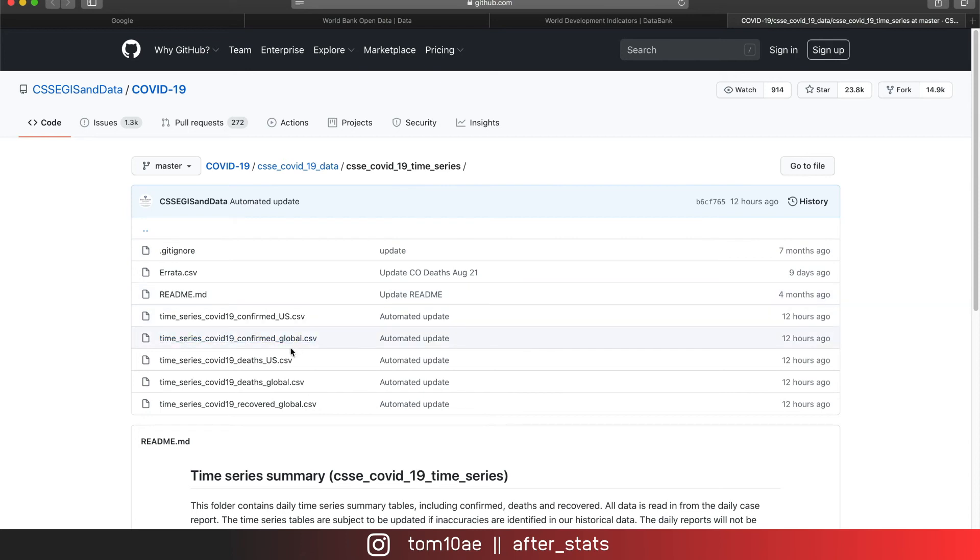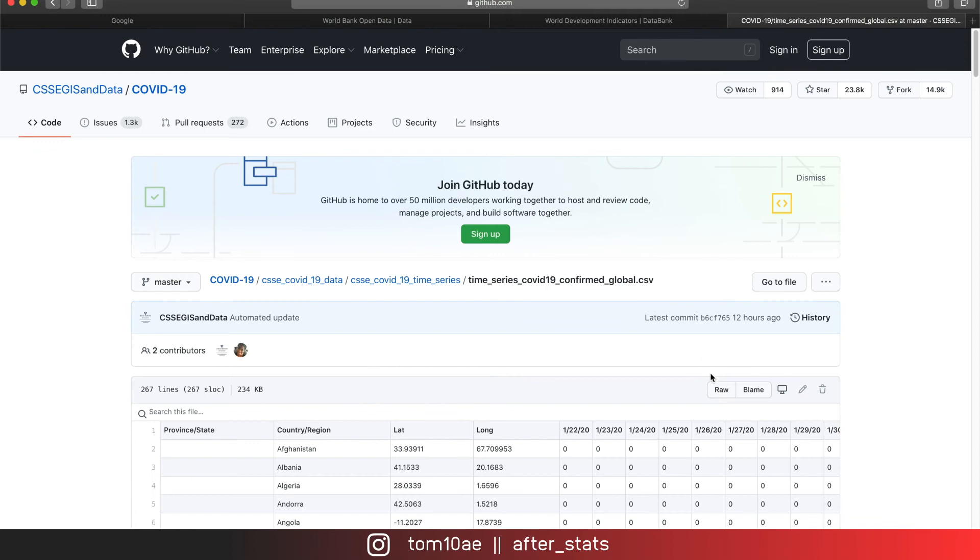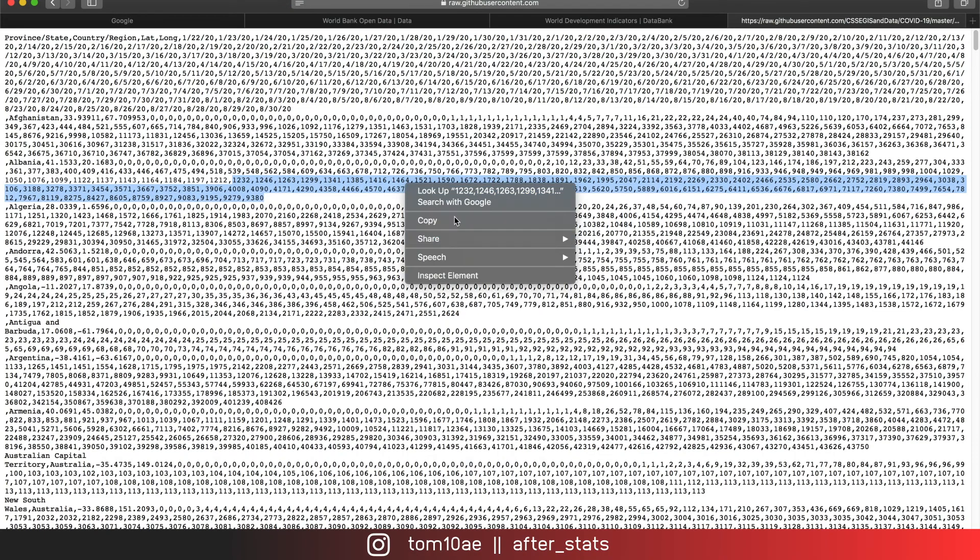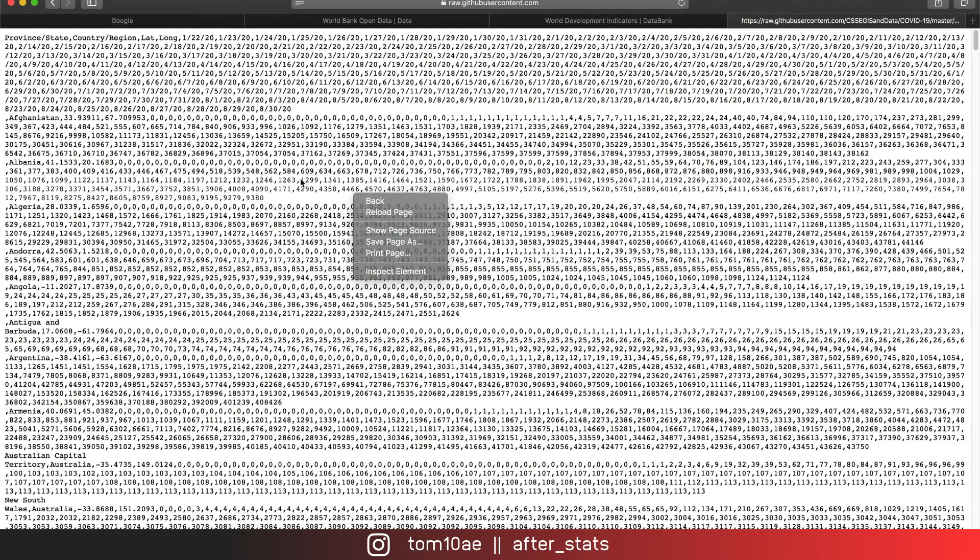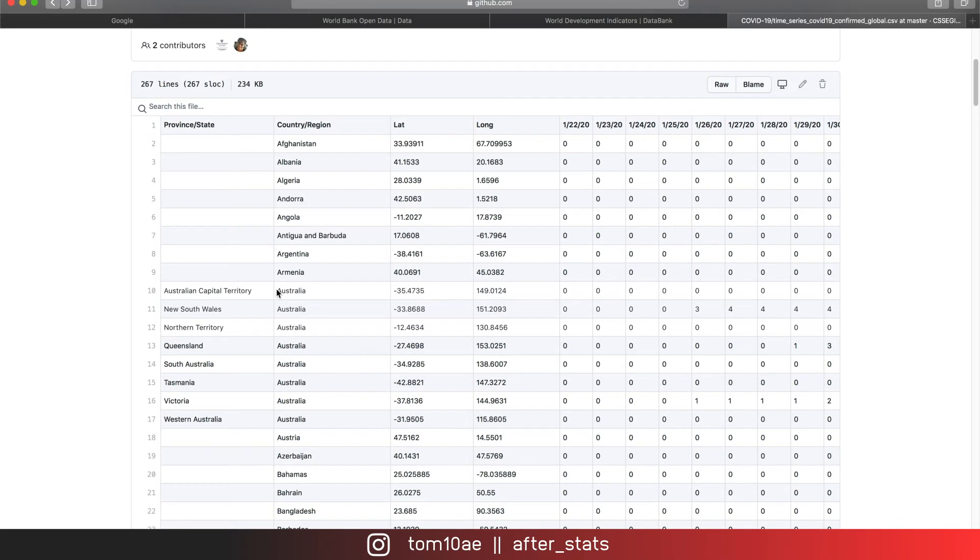but in general, we just go into the file. In case you don't have GitHub installed in your machine, you just go to raw and just save the page as, and it will save as CSV. Here, there are some additional processing of data required because countries are based in the provinces.